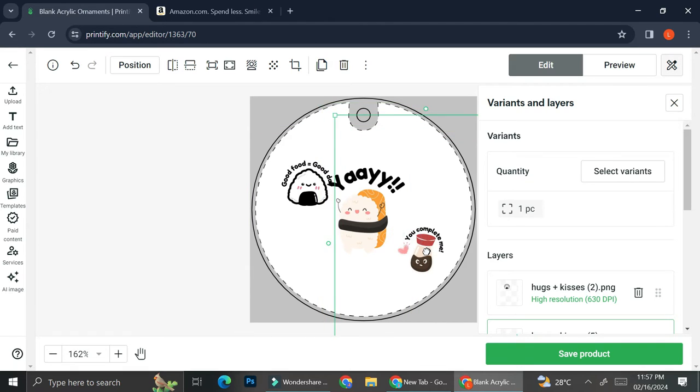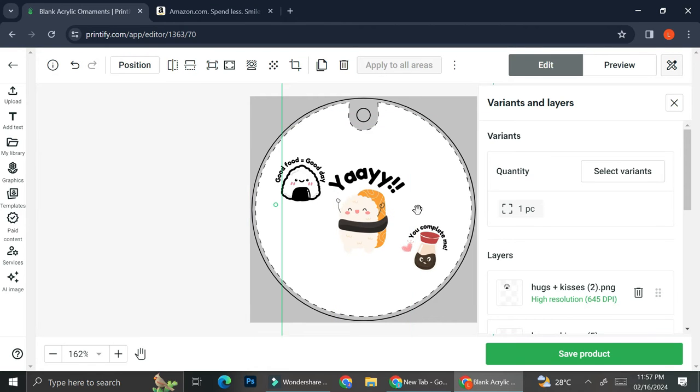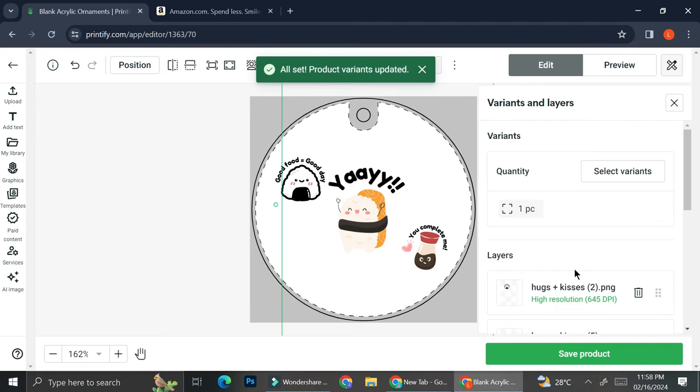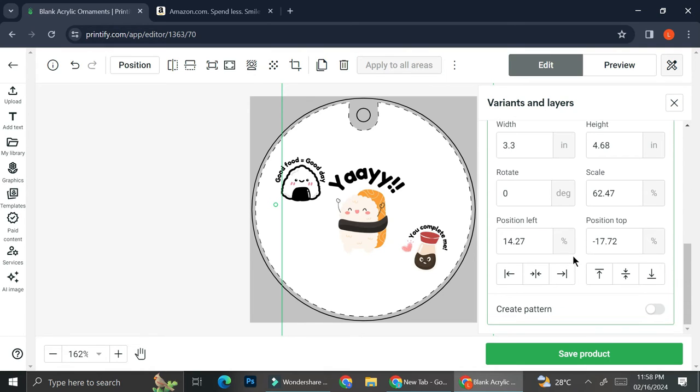I'm going to adjust the size. All right. So let's say that this is the design that I'm going with.